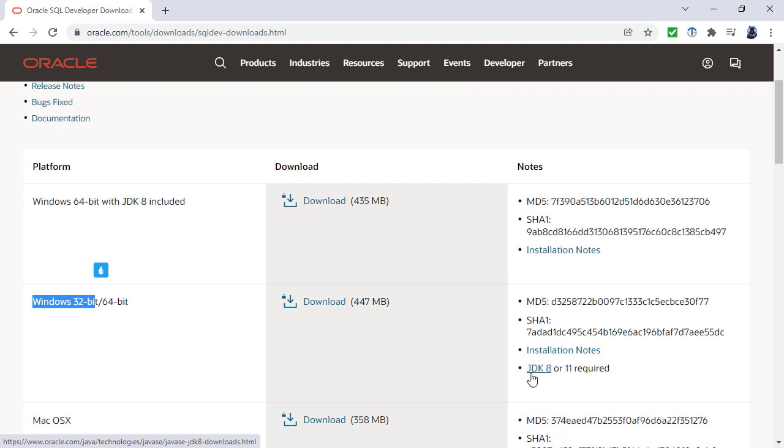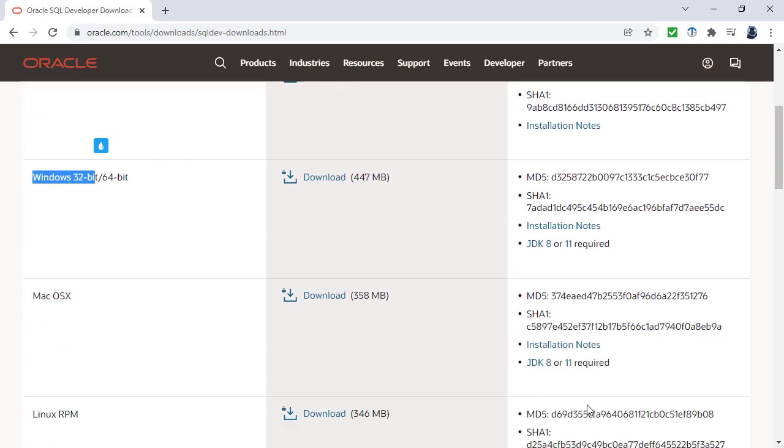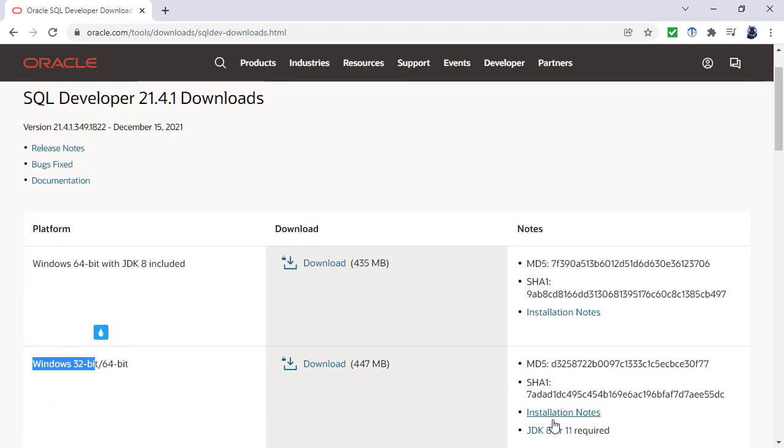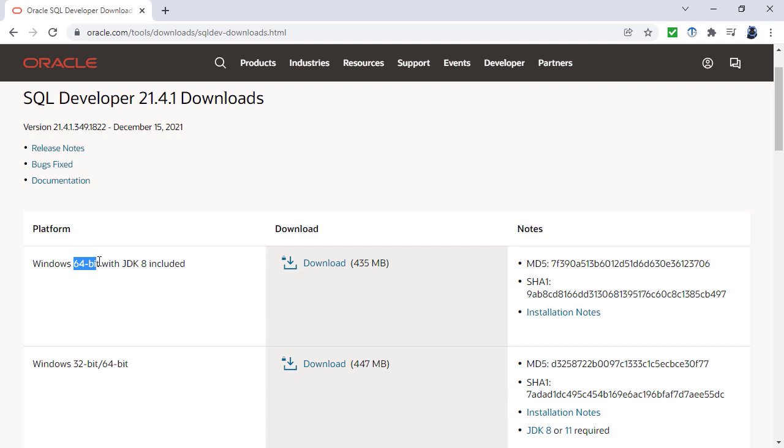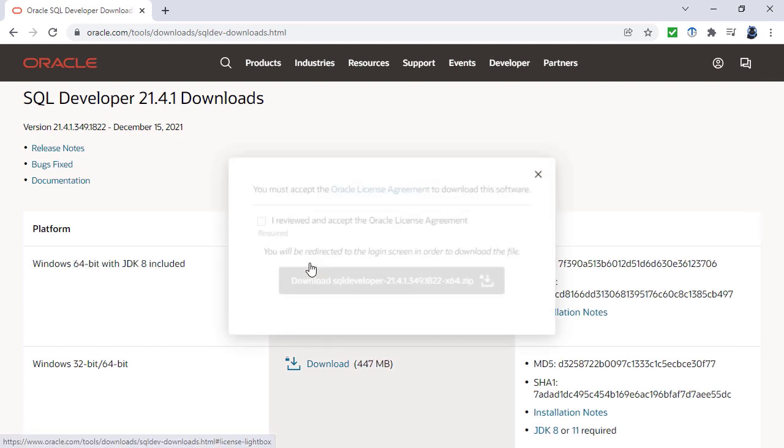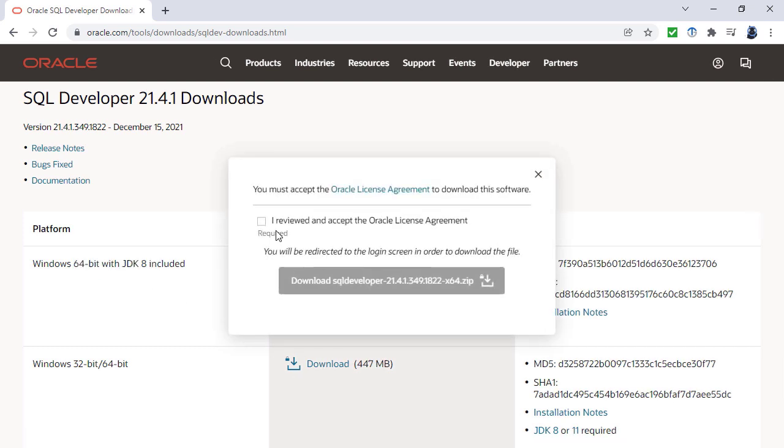Download that first and then download the Windows 32-bit, but I'm going to use 64-bit with JDK 8 included. Let's click on this.